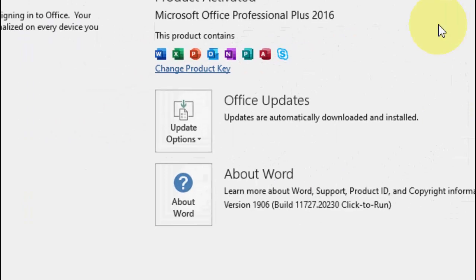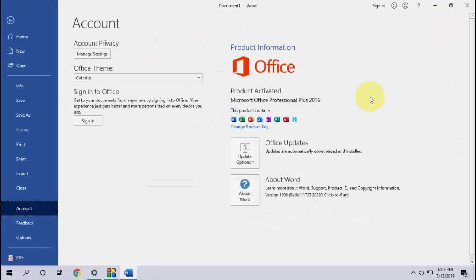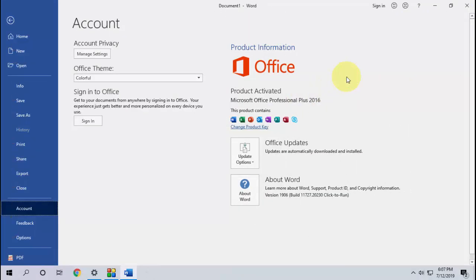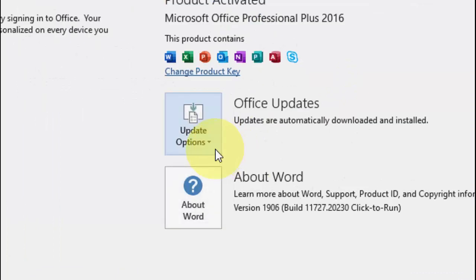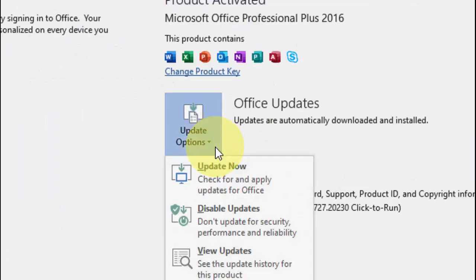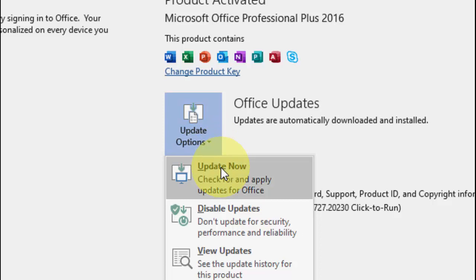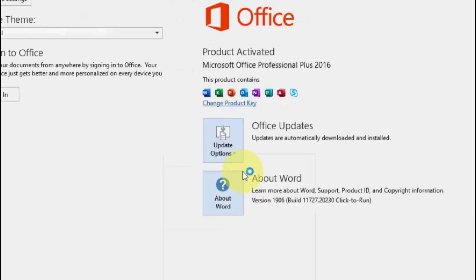Okay, now here you will get the option like Office Update. So just click on Update Options and then click on Update Now. Simply click on that, it's very simple and easy.